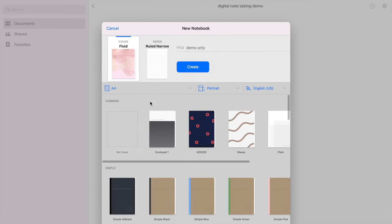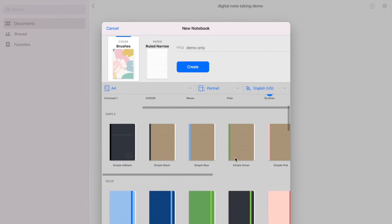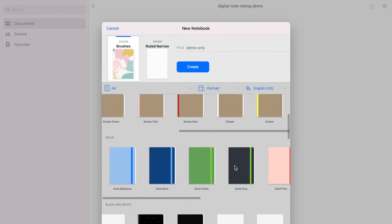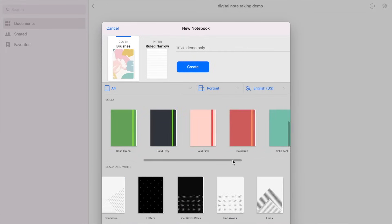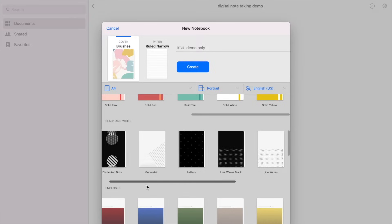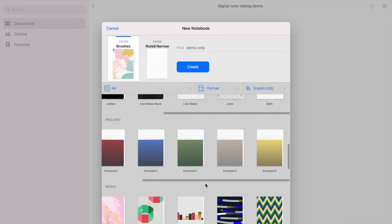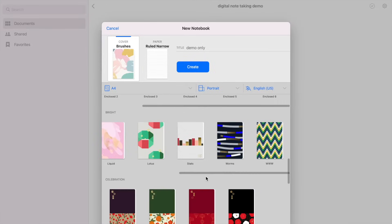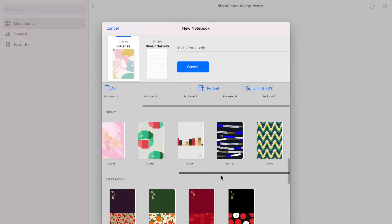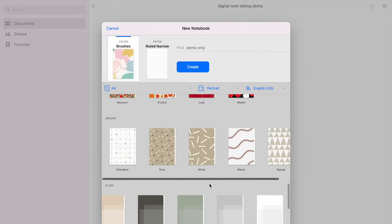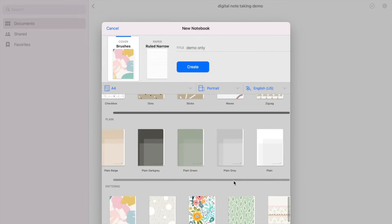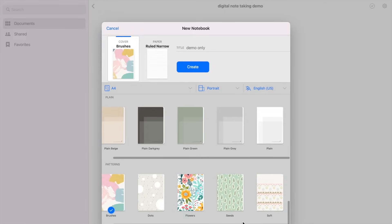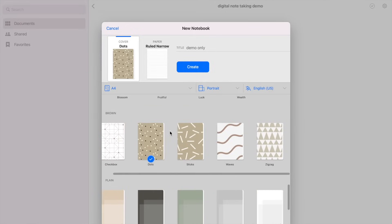So there are common templates, the simple ones, the solid colored templates, the black and white, the enclosed templates, the bright ones, the celebration templates, the brown and plain templates, and the patterns templates. So let's just say this one and click create.